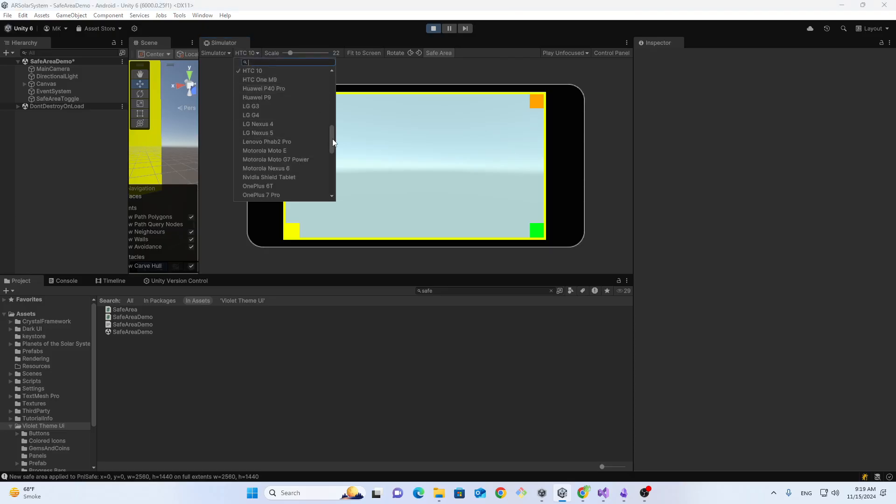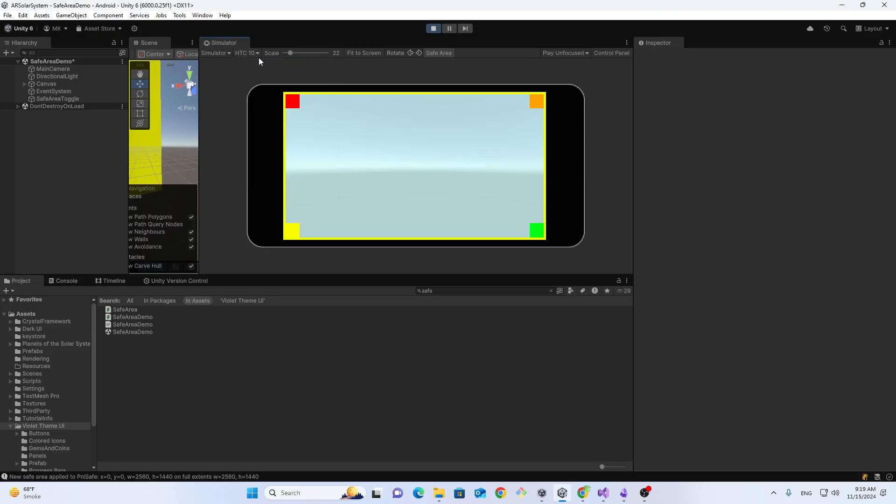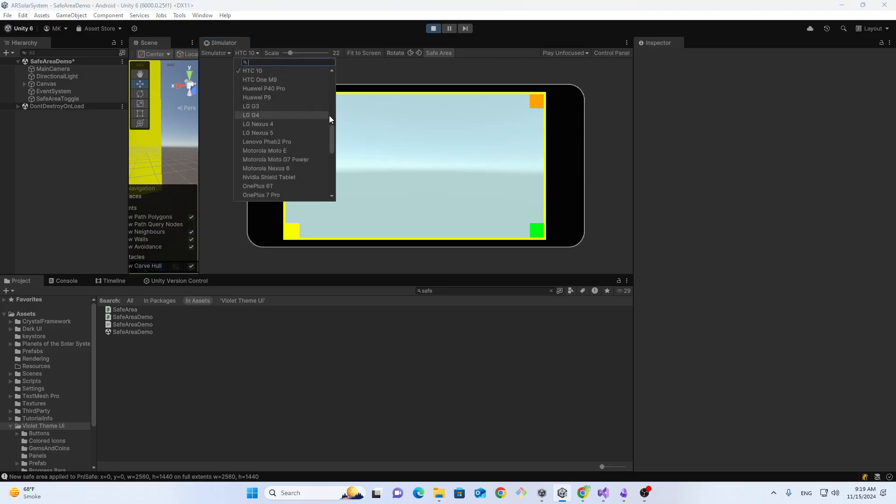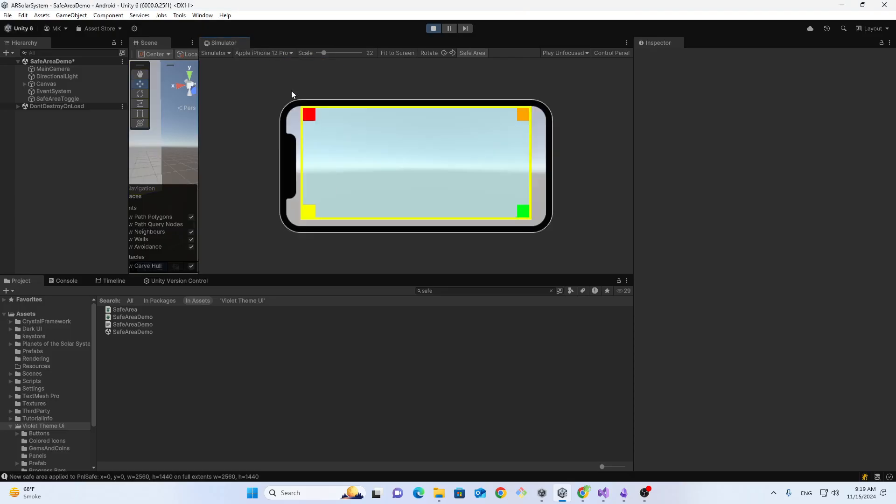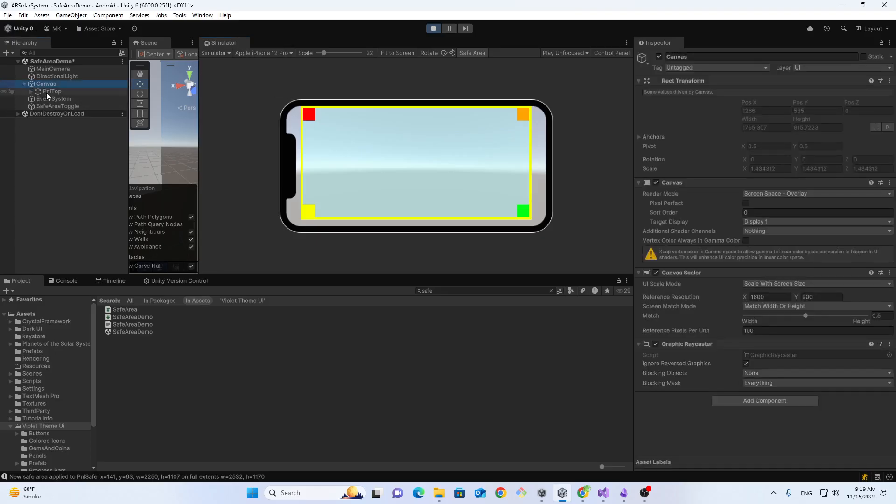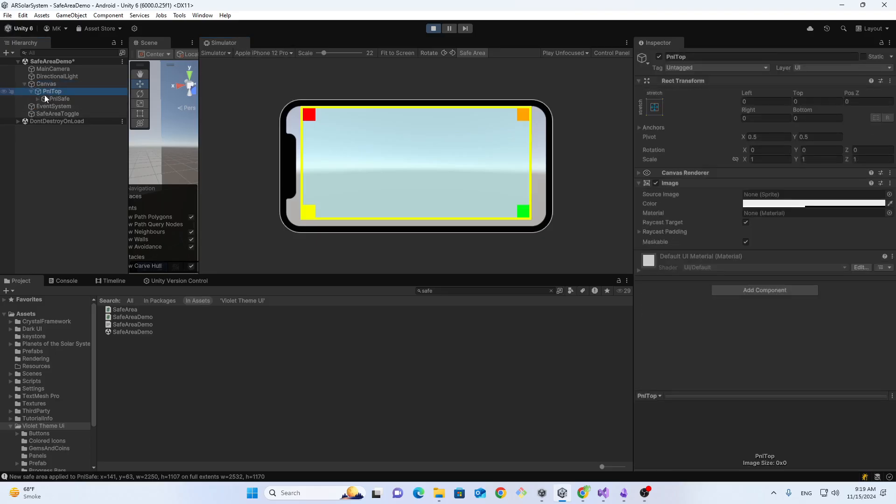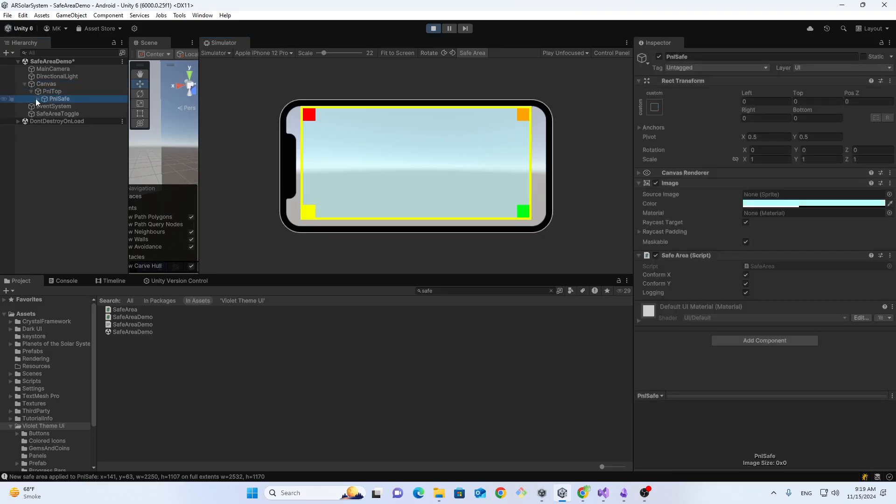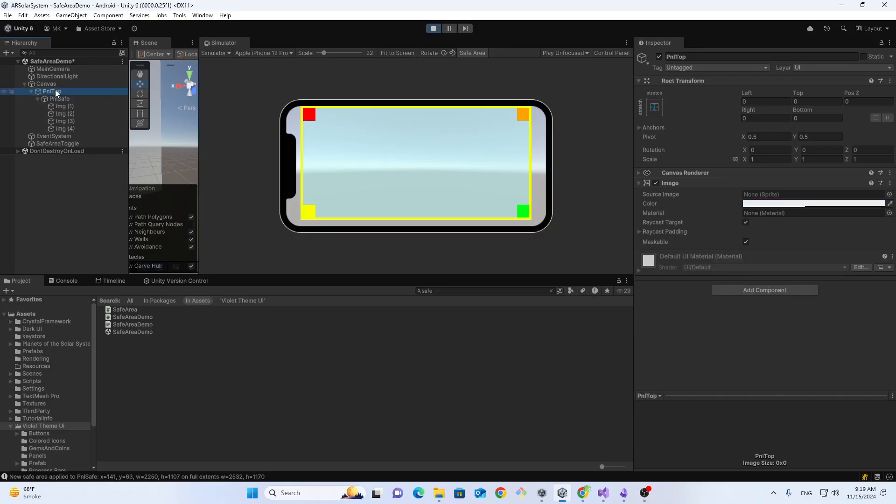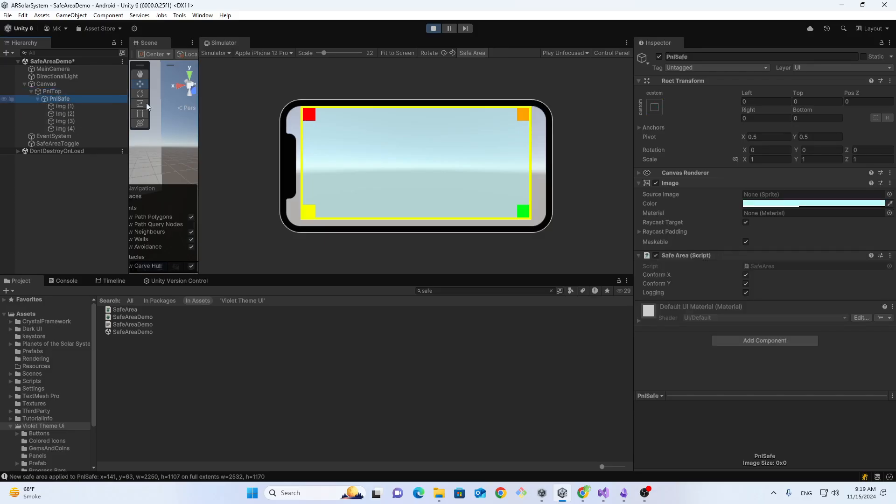So different devices are perfectly working. Now let's see that structure. You can see we have a parent here and safe area script here. So we have to do the same - we have to put all of our UI elements under this safe area script.